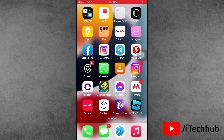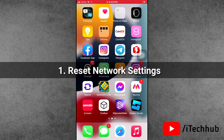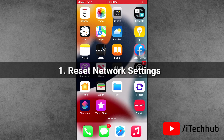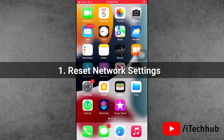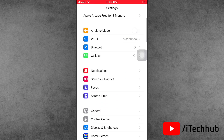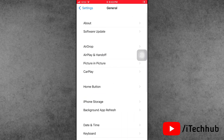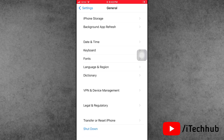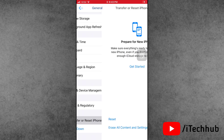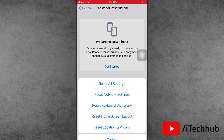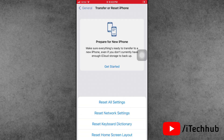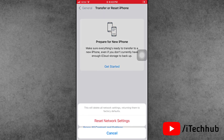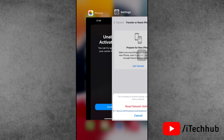Solution number one is reset network settings on your iPhone and iPad. First, open the Settings app from the iPhone home screen. In the Settings app, scroll down and tap on General. In General, scroll down and the second last option is Transfer and Reset iPhone — tap on it. Here tap on Reset, then select Reset Network Settings. Please make sure to confirm the reset network settings on your iPhone.